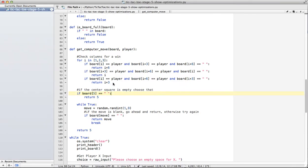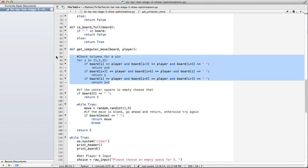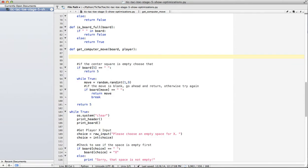But today we're going to look at a totally different way of doing it, which makes the code even shorter. So I'm going to delete all that. And instead of checking column by column or row by row for a win, we're just going to check basically the whole board in a slightly different way.